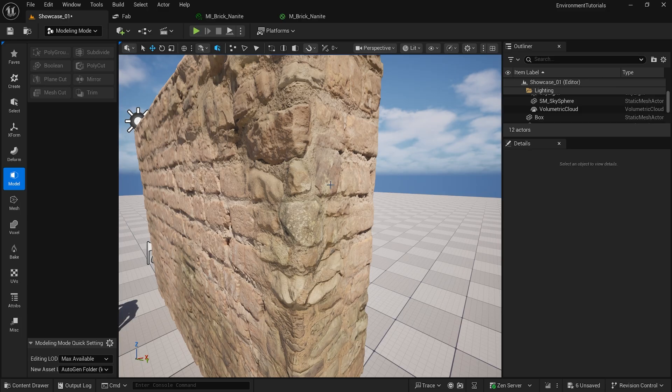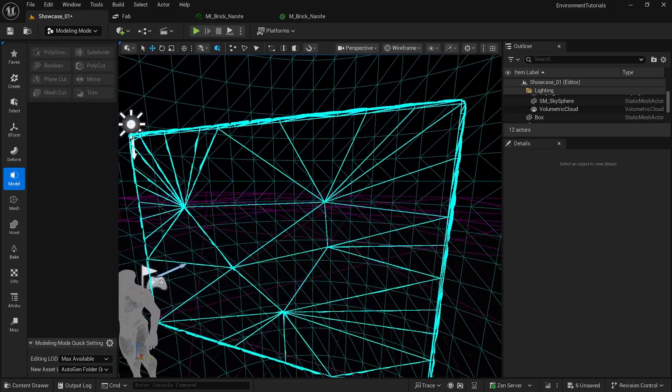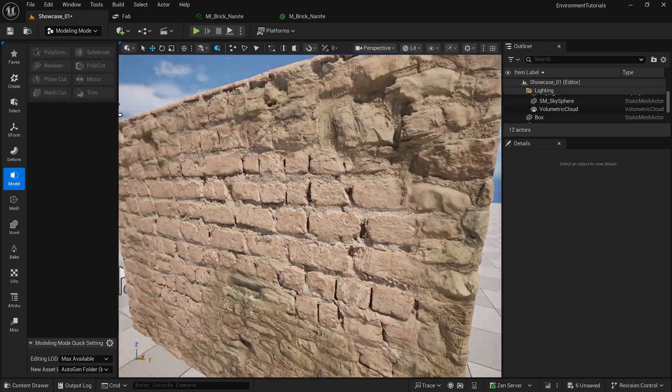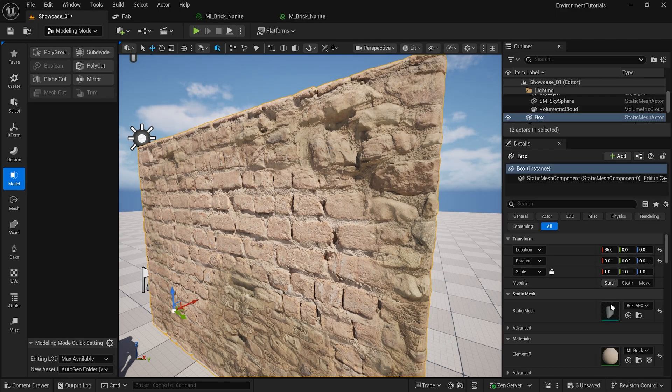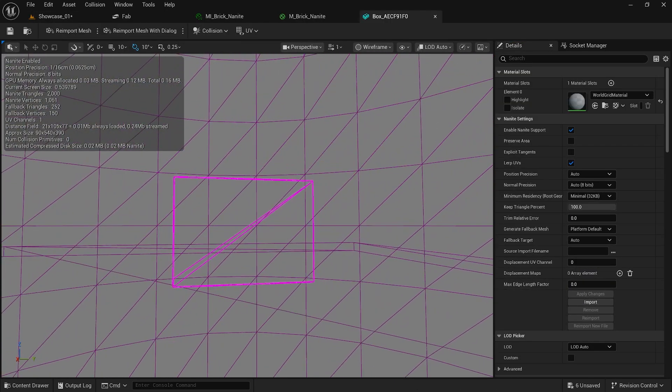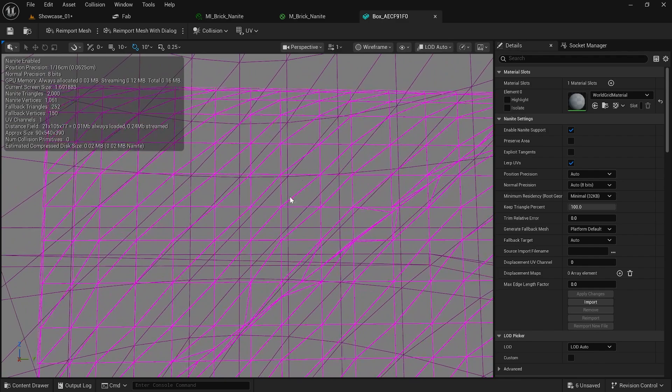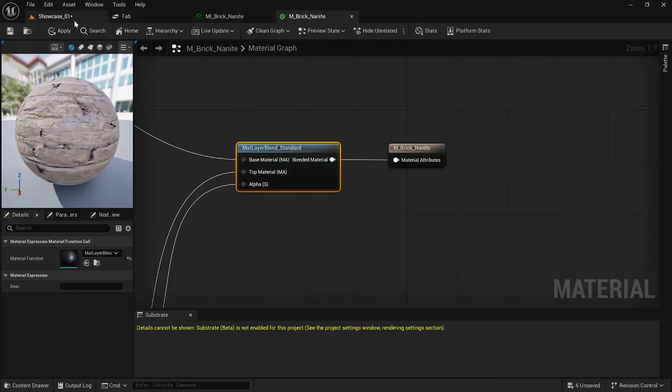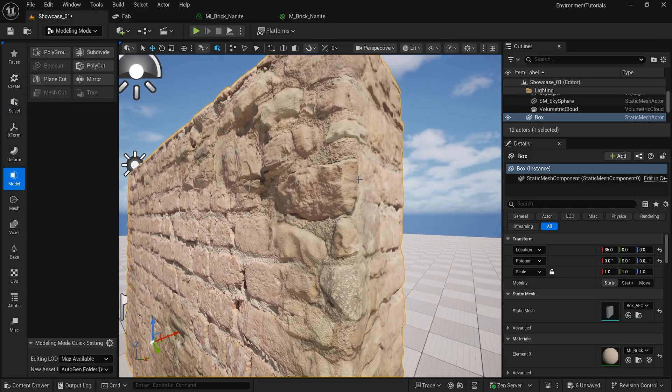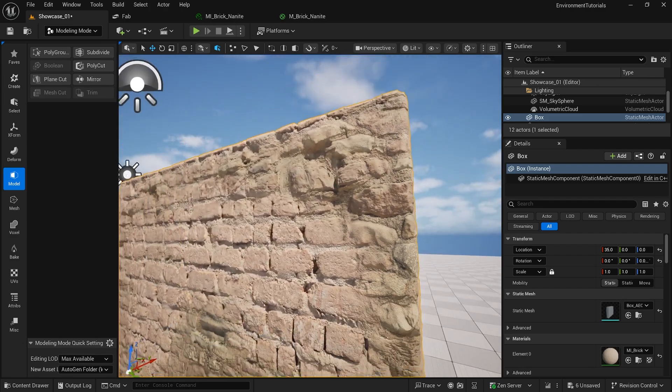You can see my topology here is very clean. It's just a bunch of the same, you know, same even squares and bevels to make sure the transition is as smooth as possible.